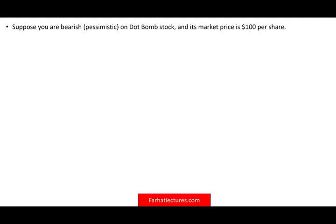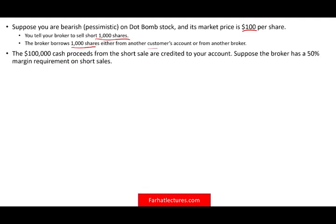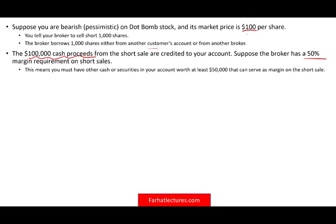Suppose you are pessimistic on a dot-com stock priced at $100 and you instruct your broker to sell short 1,000 shares. The broker borrows 1,000 shares and you now have $100,000 cash in your account. Suppose the broker has a 50% margin requirement on short sales — that's $50,000, which we'll assume you hold in treasury bills.